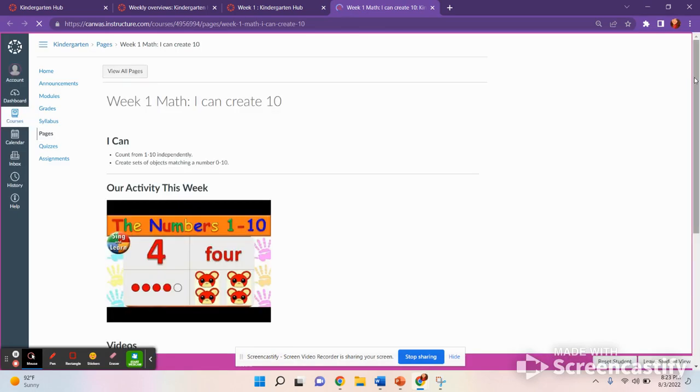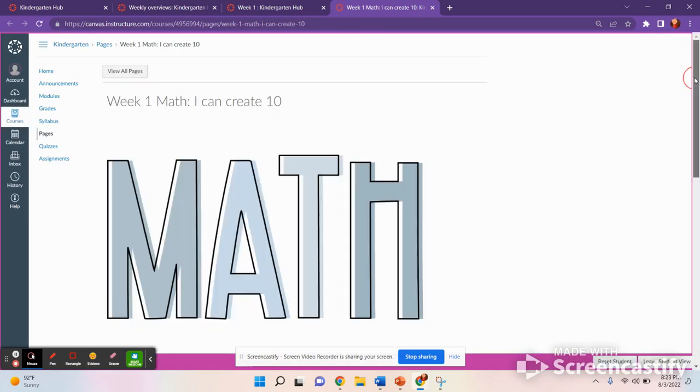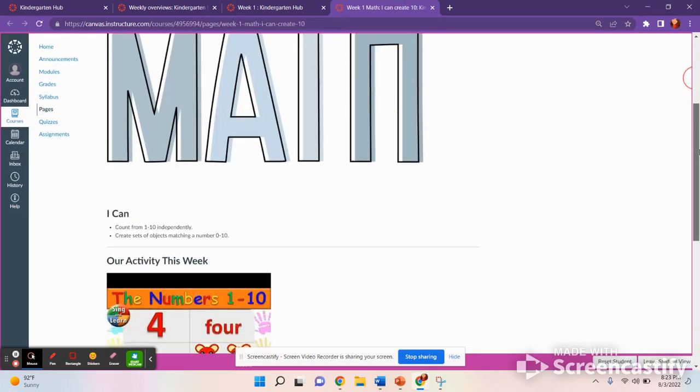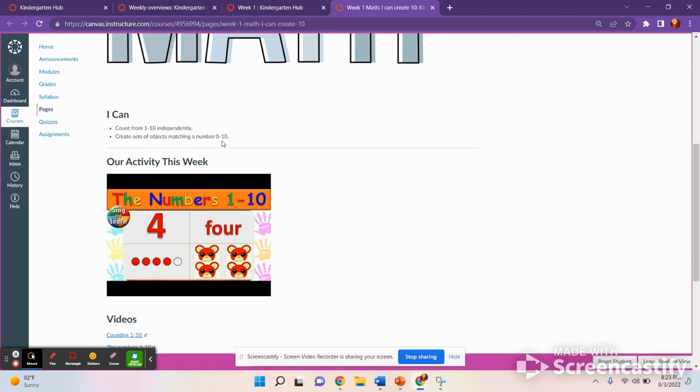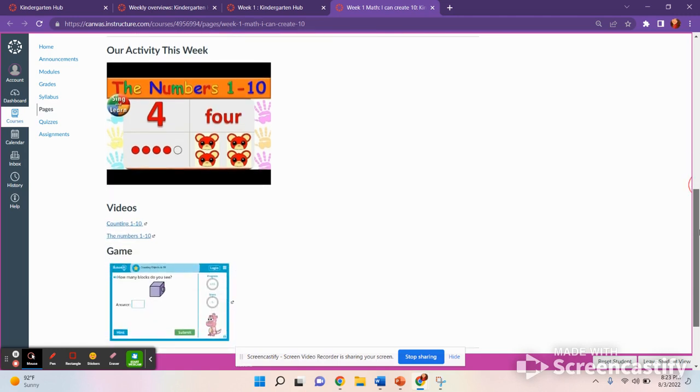So for math, for math week one, it'll look like this. You will be able to say I can count from one to ten independently. That means by yourself. And create sets of objects matching a number from zero to ten. It would look like this. This is the number four. This is what it looks like in word form. This is what it looks like on dots. And this is how many pictures make the number four.